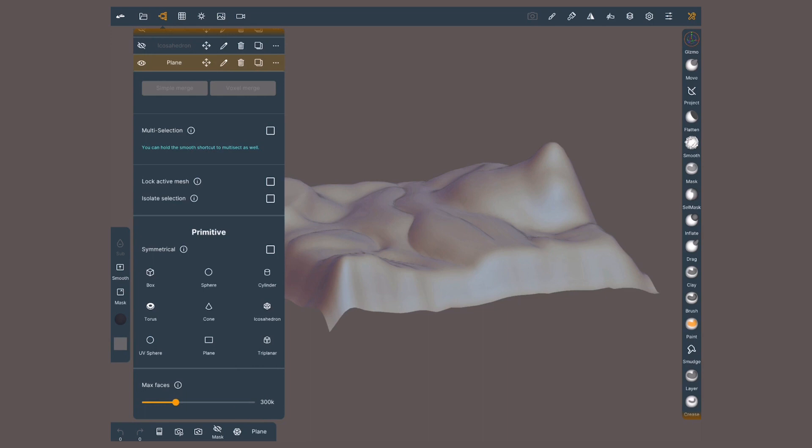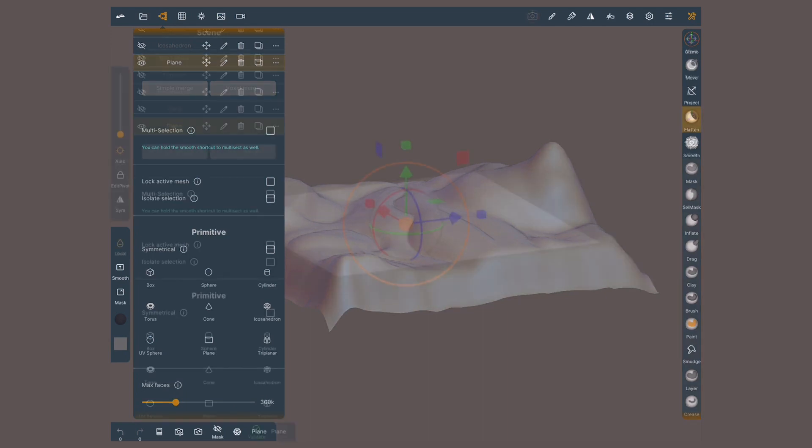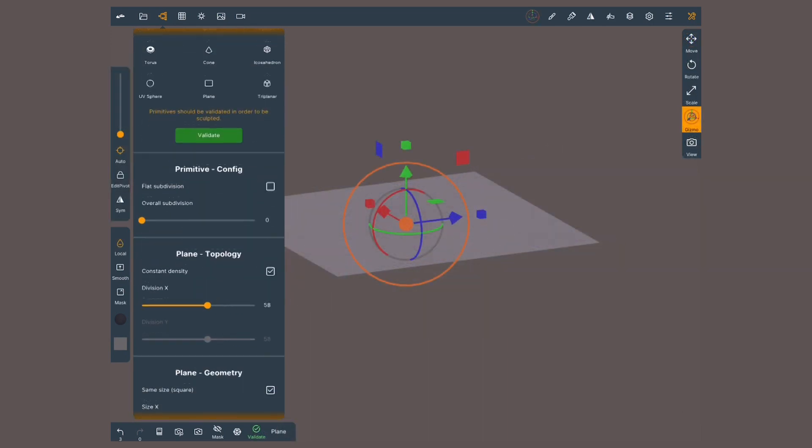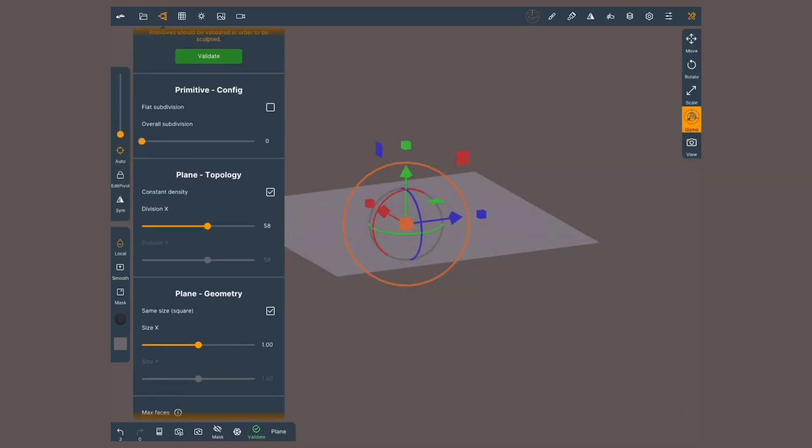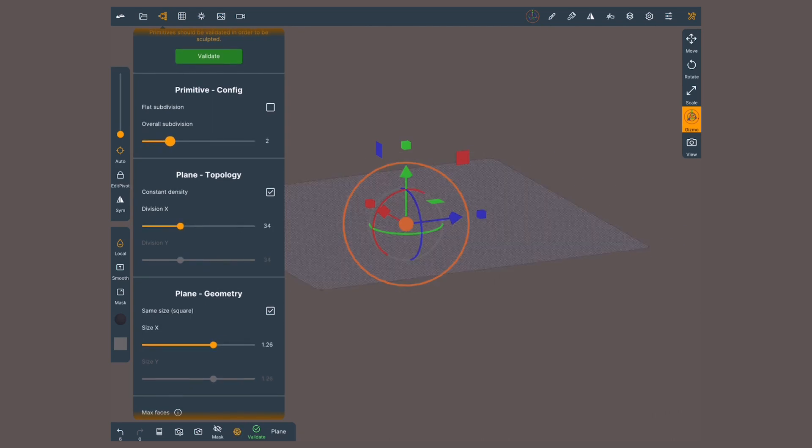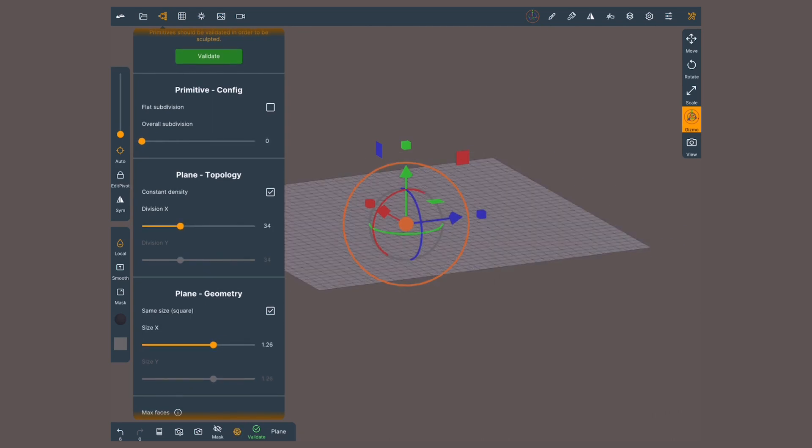We will start simple, with planes. In the scene menu you can modify its size and the density of its topology. Planes are the only primitive that isn't closed.